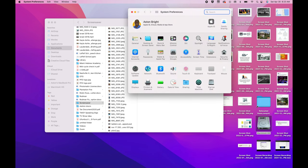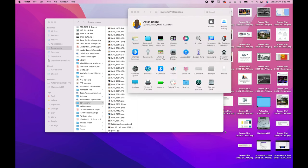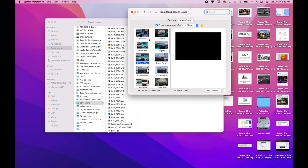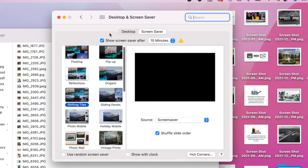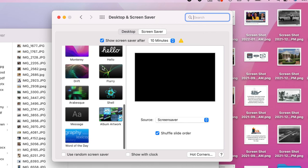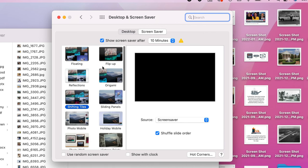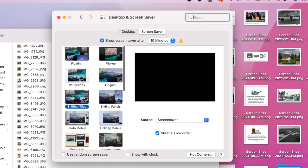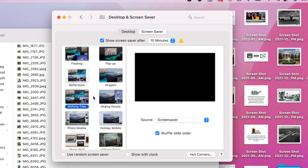When preferences open up, I can't make that any bigger, it's fine. You're going to go to desktop and screensaver. Now from desktop and screensaver, you're going to look for shifting tiles. Double click on this right here. Shifting tiles.